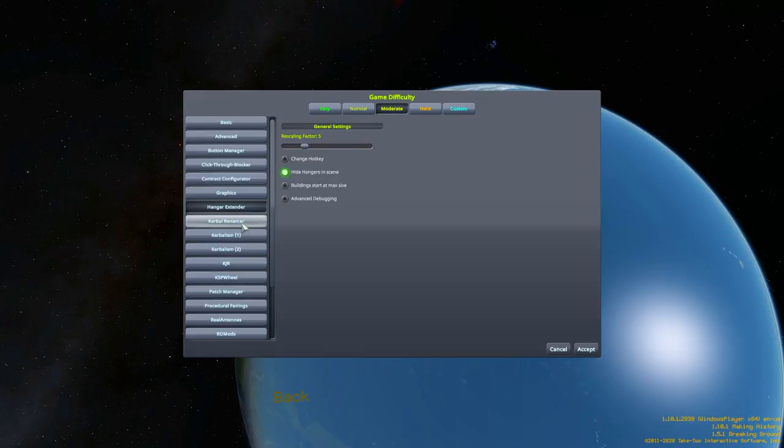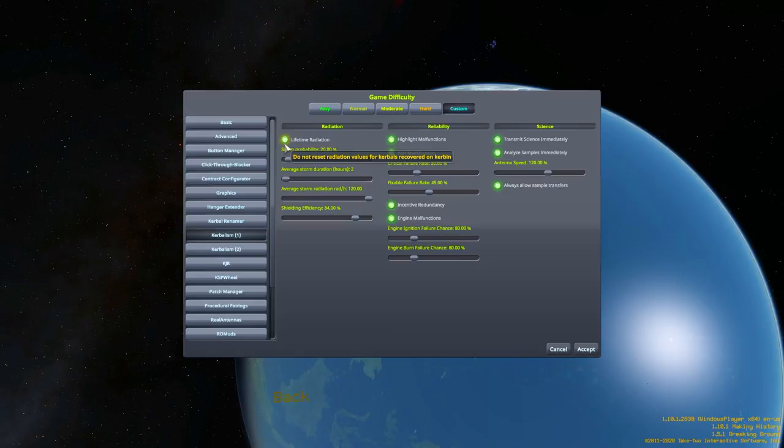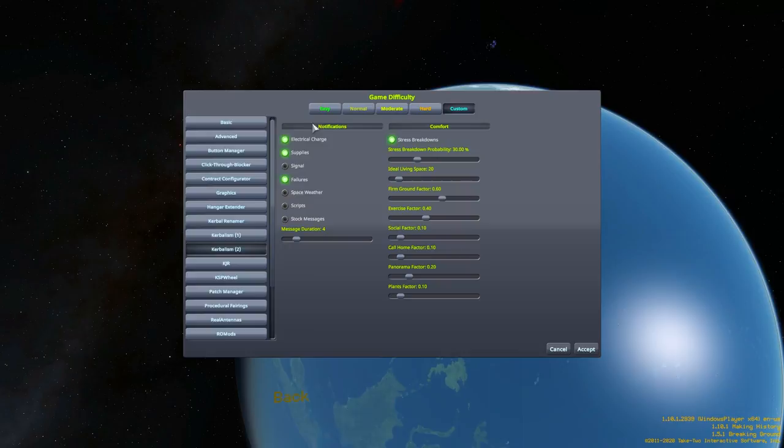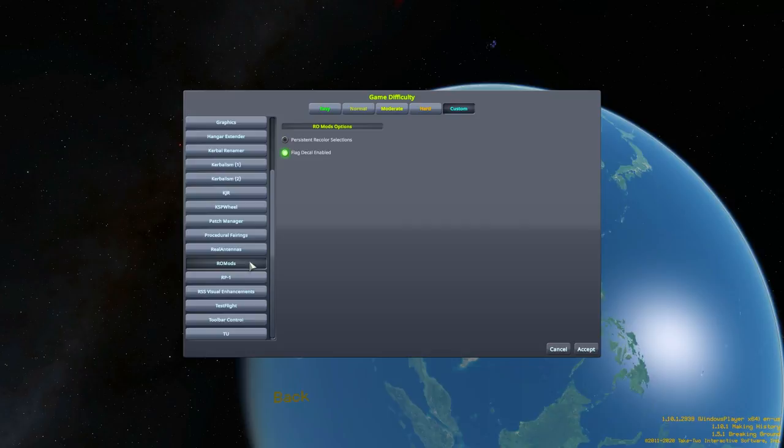Let's have a look at mod settings. Click through contract configurator, just the RP-0 or RP-1 contracts. Graphics, we're going to keep all this stuff as it is. Kerbal Renamer - preserve original traits, no, we don't want that. We're going to have 50% female. Kerbalism, lifetime radiation, that looks interesting. Should we have that? Yeah, we're going to have that. We're going to have Kerbalism with all this stuff just as it is.